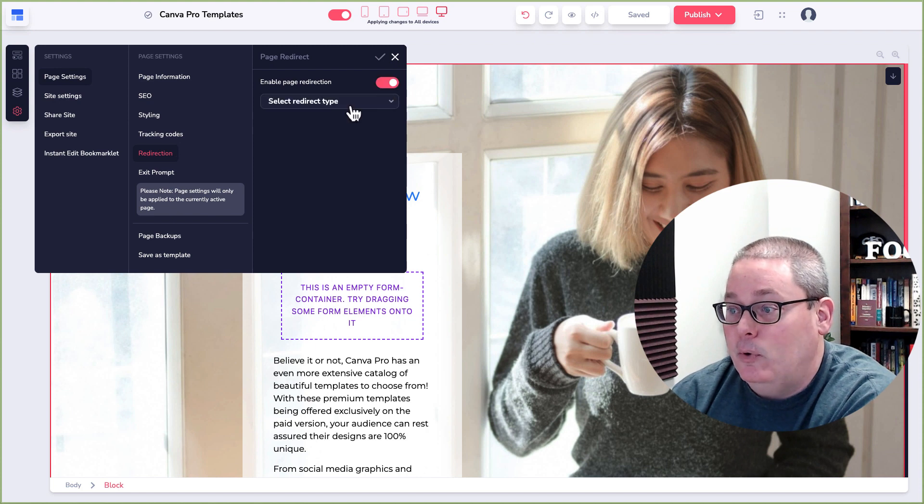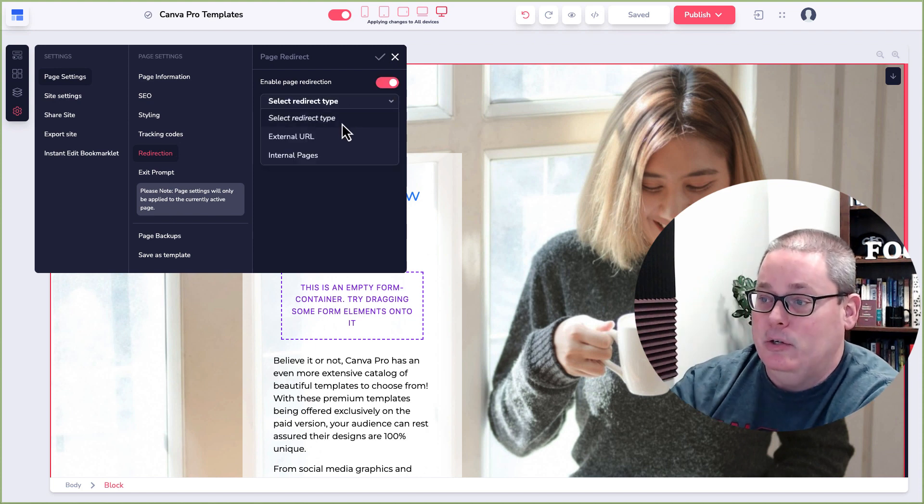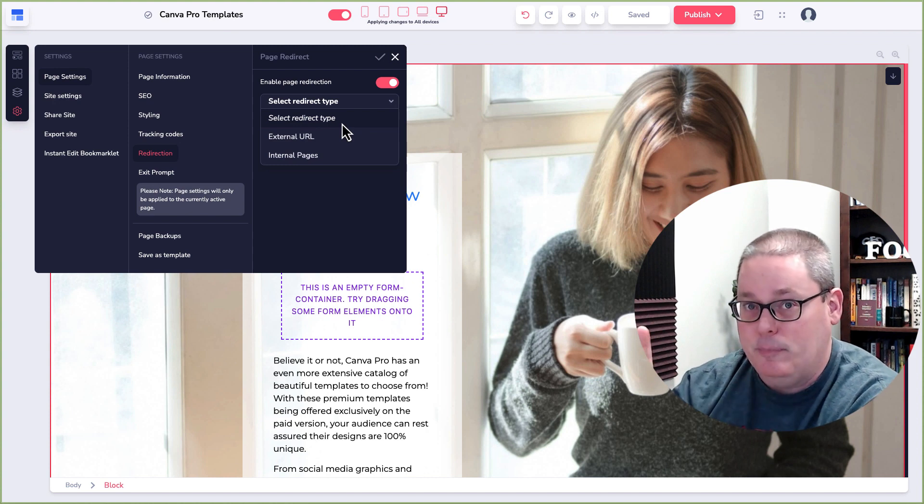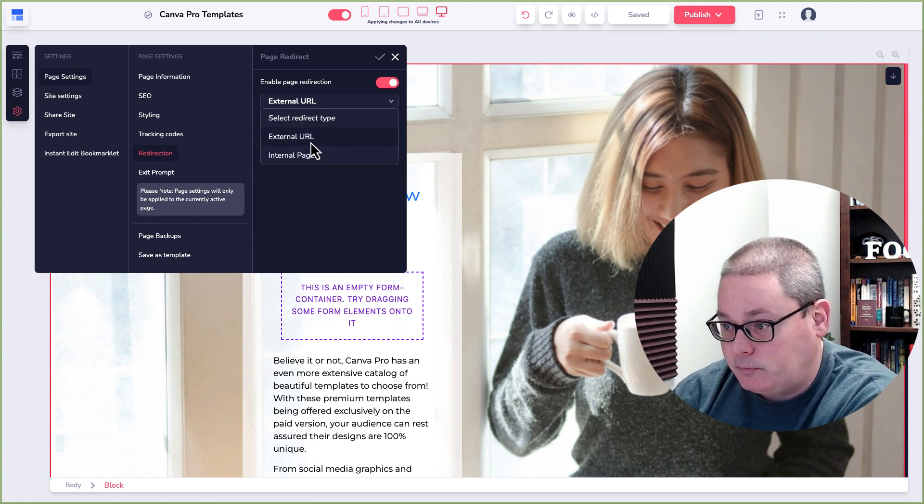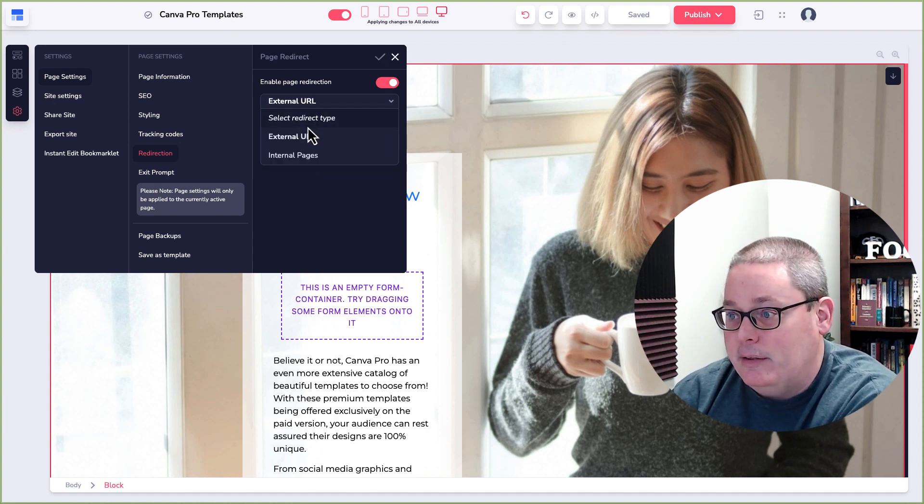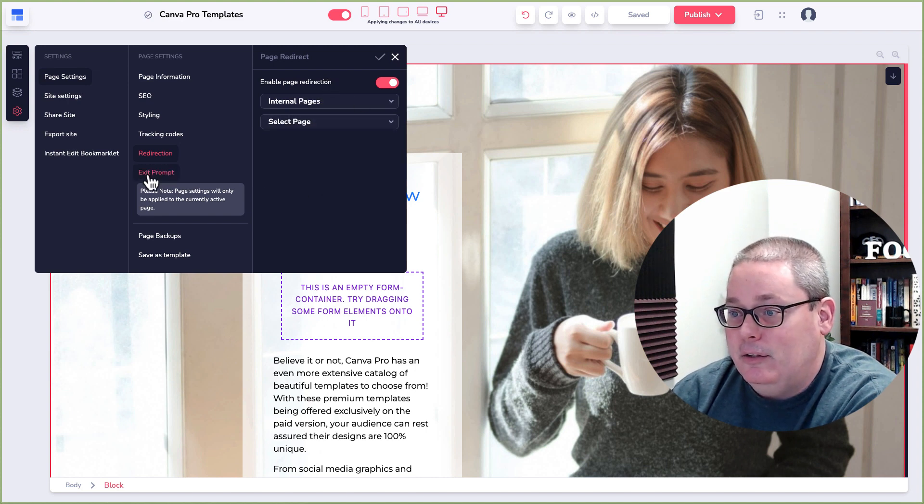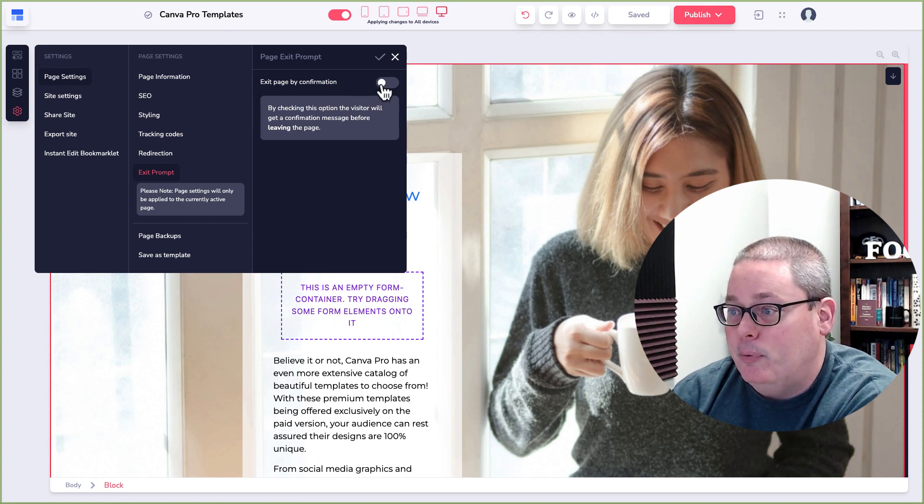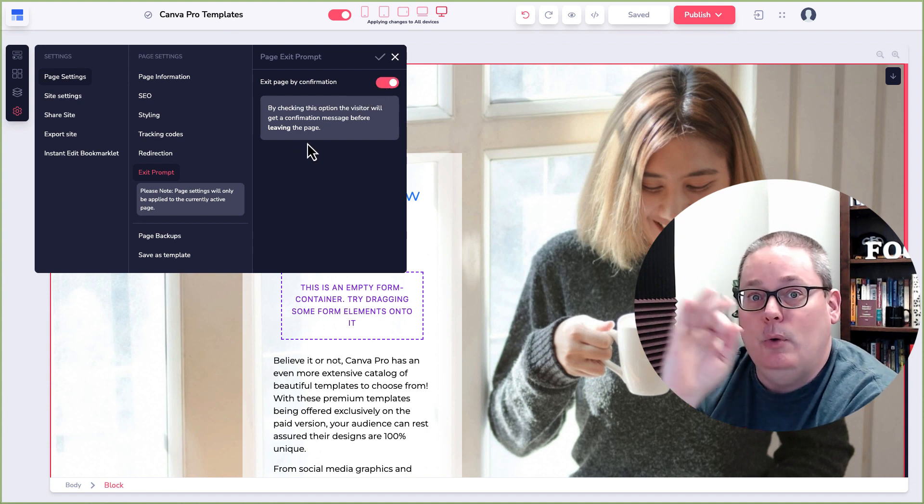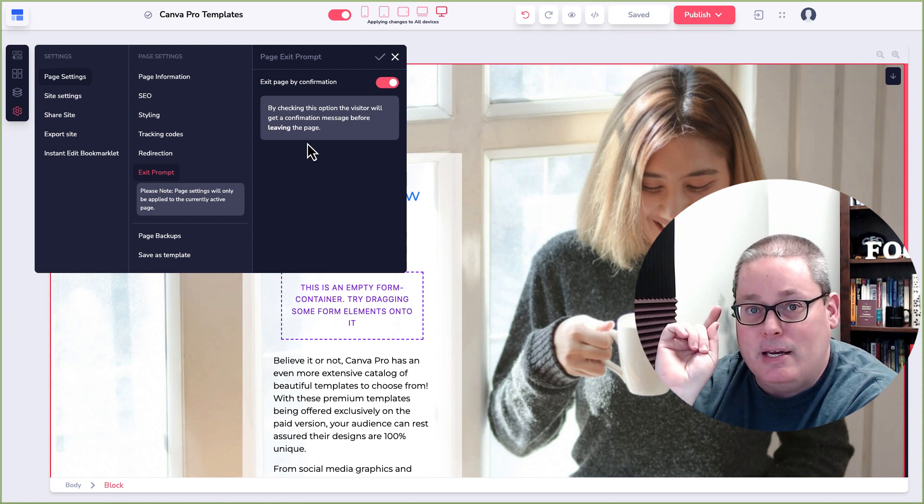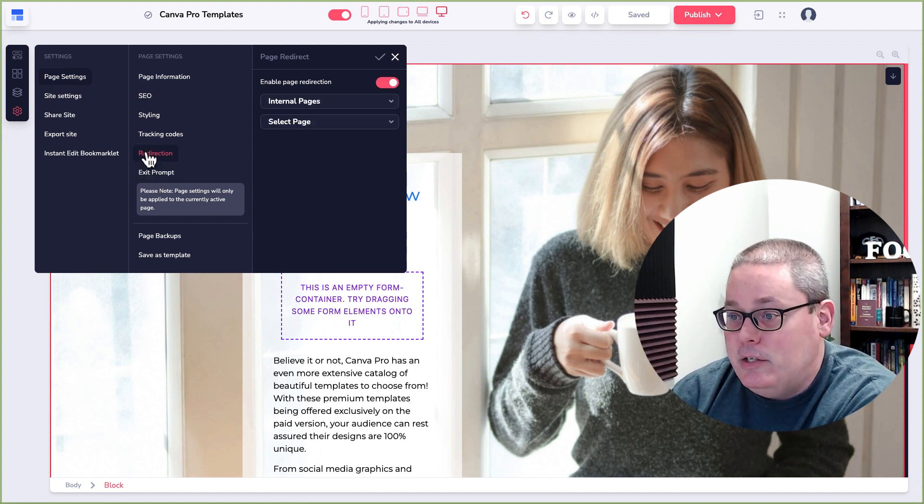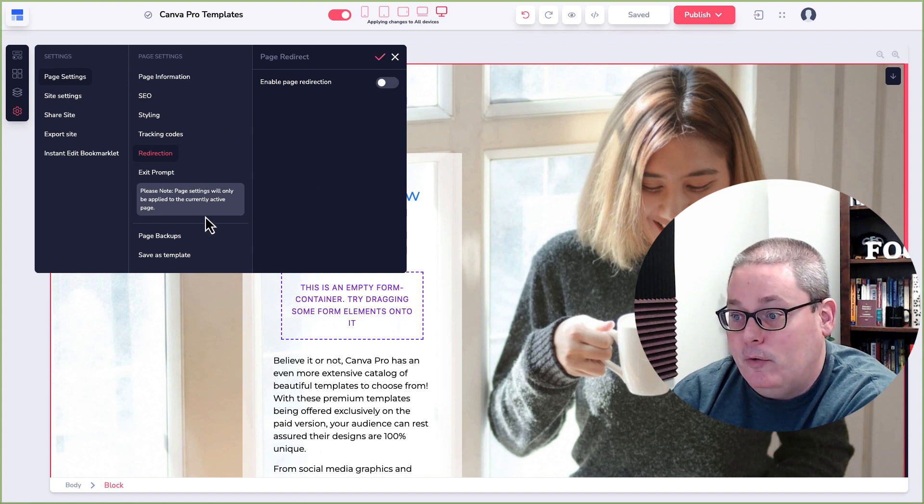Redirection. This enables the page to redirect to an internal page or an external page. So if someone goes to the page, it'll automatically redirect them. You can select that right there, external or internal. Select one of the pages and then set up the redirection. Exit prompt. This is going to be some type of prompt where if you enable this, if someone wants to exit off the page, they'll have to say, yes, I did intend to exit. All of these are features, again, that I don't use or haven't used and some of them are new.